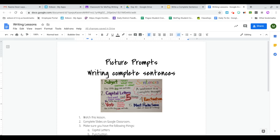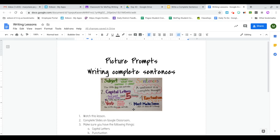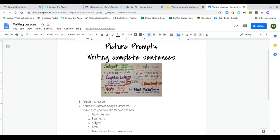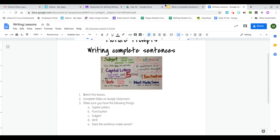The fourth thing is that it needs punctuation. It needs some kind of punctuation at the end of your sentence. And number five, it needs to make sense and it has to be a complete thought.